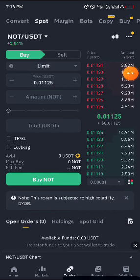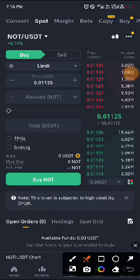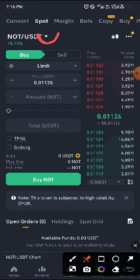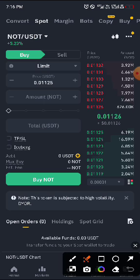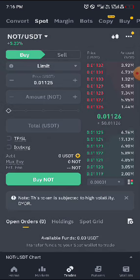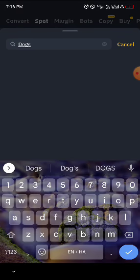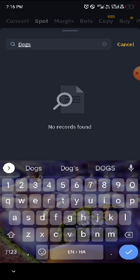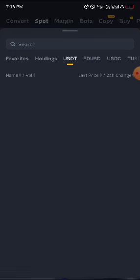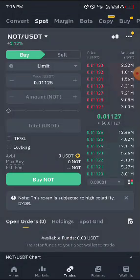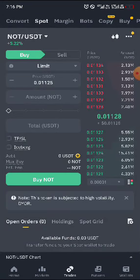You will see different options: Convert, Spot, Margin, and others. What you are dealing with is Spot. Pay attention — click on this icon where you see the note, change it to DOGS. Search for DOGS; once it's already listed, you will see DOGS there.